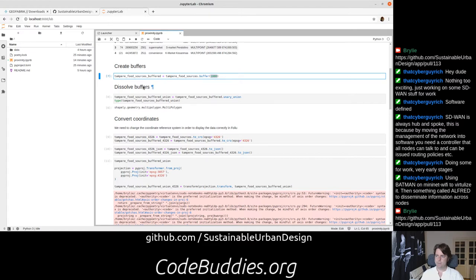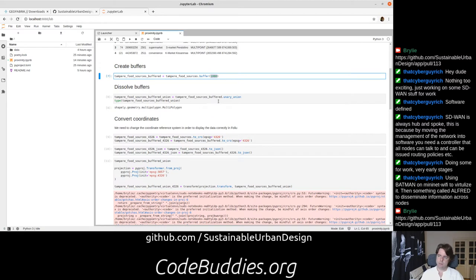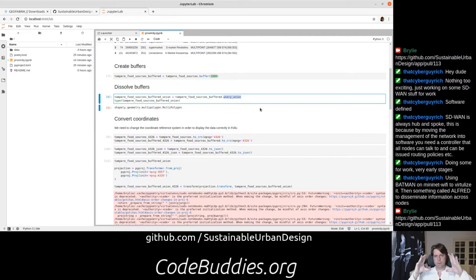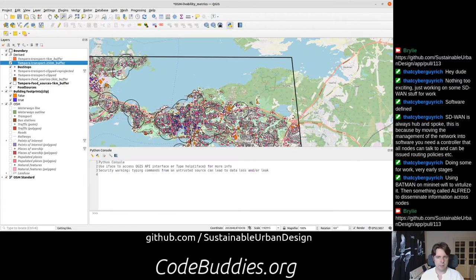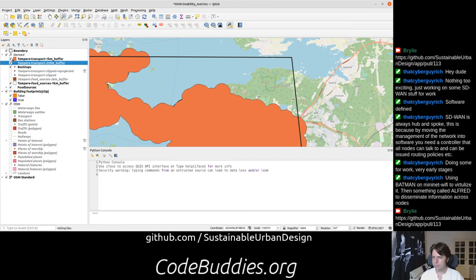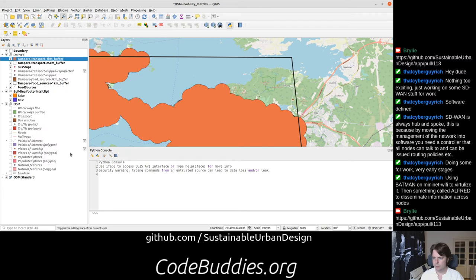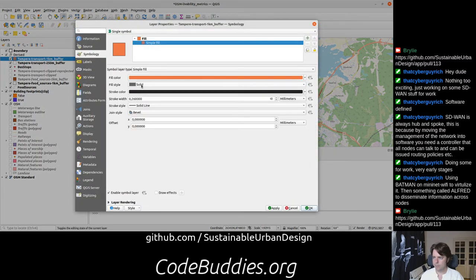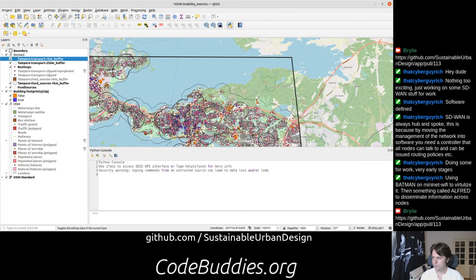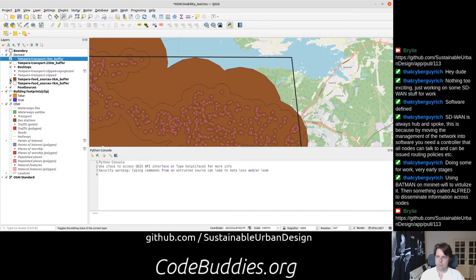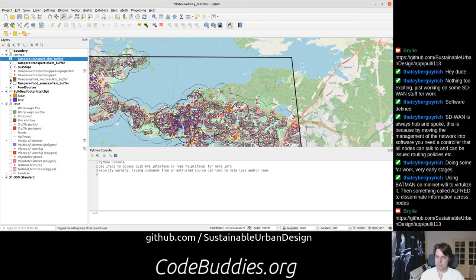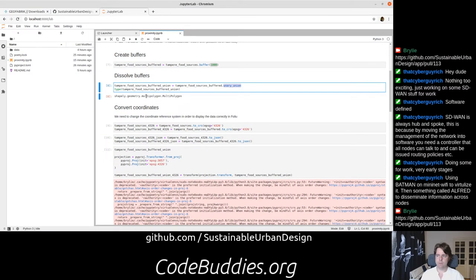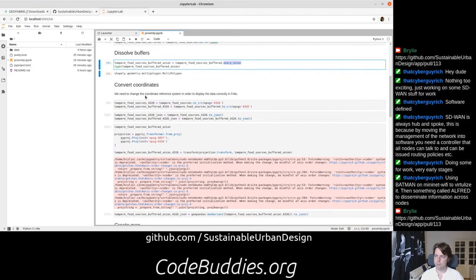So then creating those buffers creates a bunch of little circles, and it gets really messy. So we dissolve those, and to do that we just take a union of all these overlapping ones and join it. If I take the fill away, it might show us all those little squiggly circles. This dissolve is basically what creates the nice smooth contour around the groups.